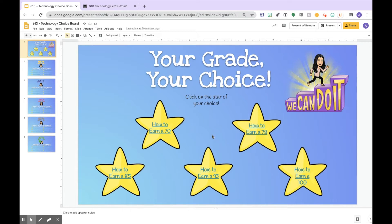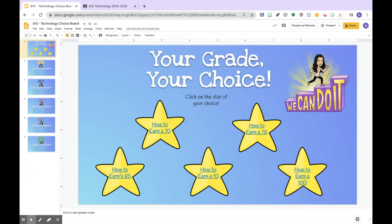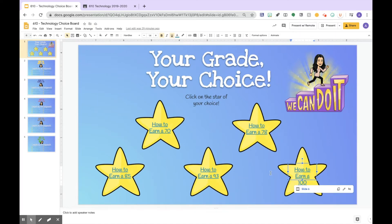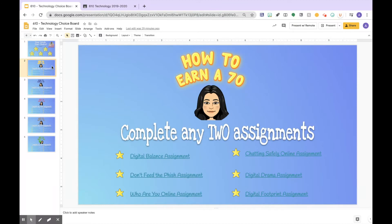After you make your first slide, you should go ahead and make one general slide for your first grade. I put all these different links, but before you can link any of the stars you need to actually create the slide first. Pick your lowest grade that they can earn for passing — for us it happens to be a 70.